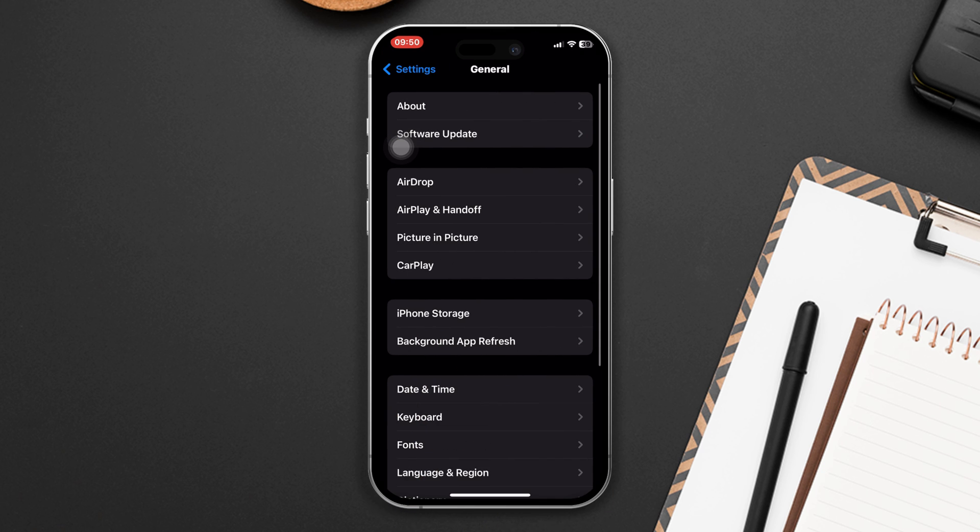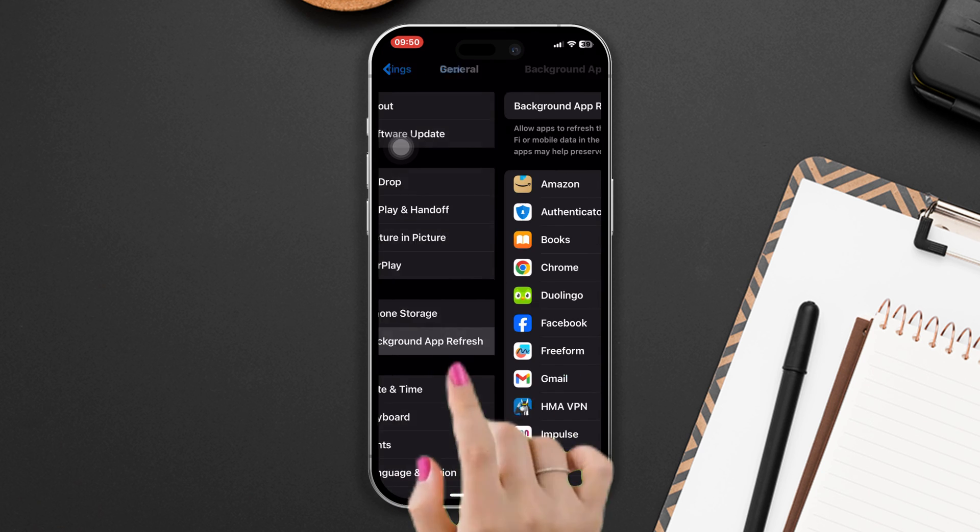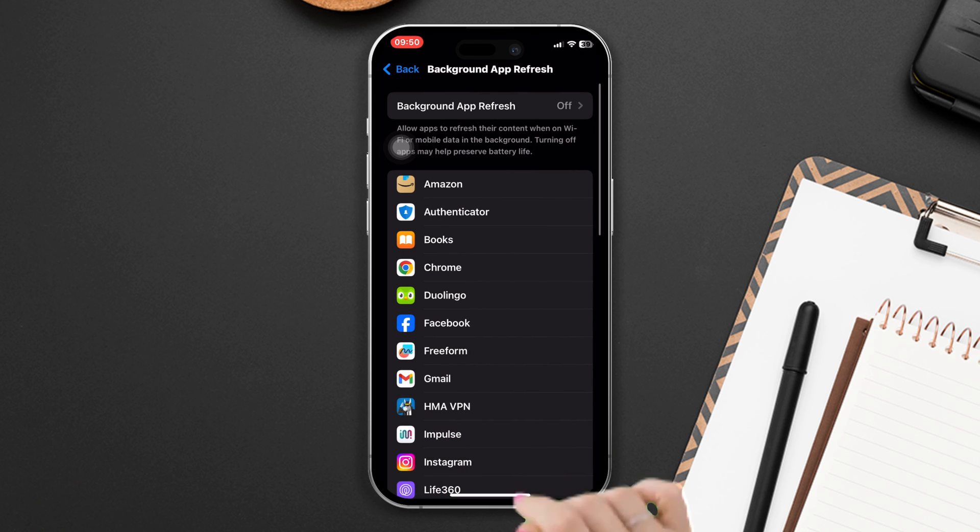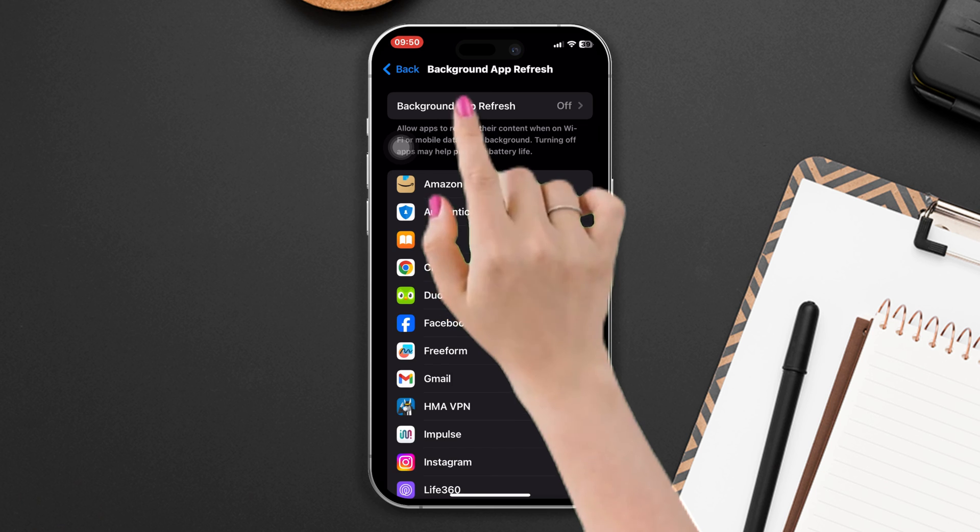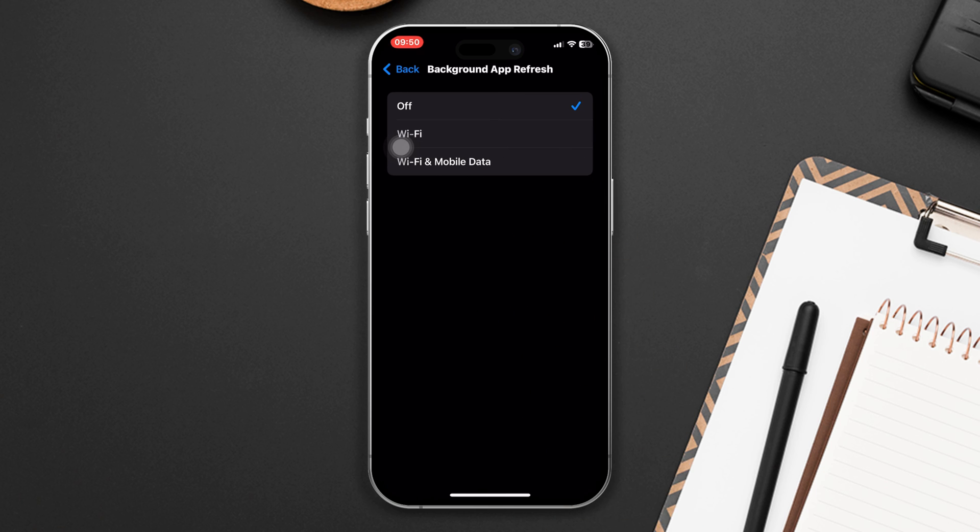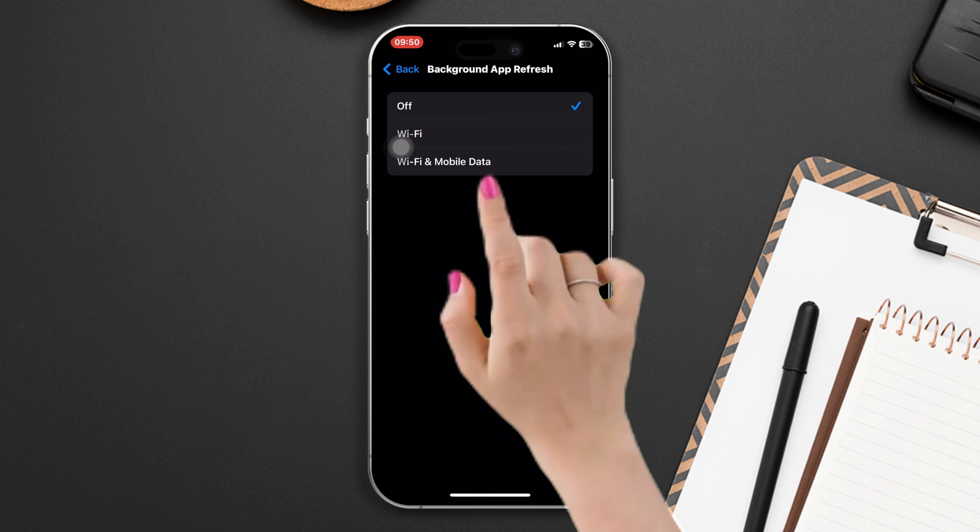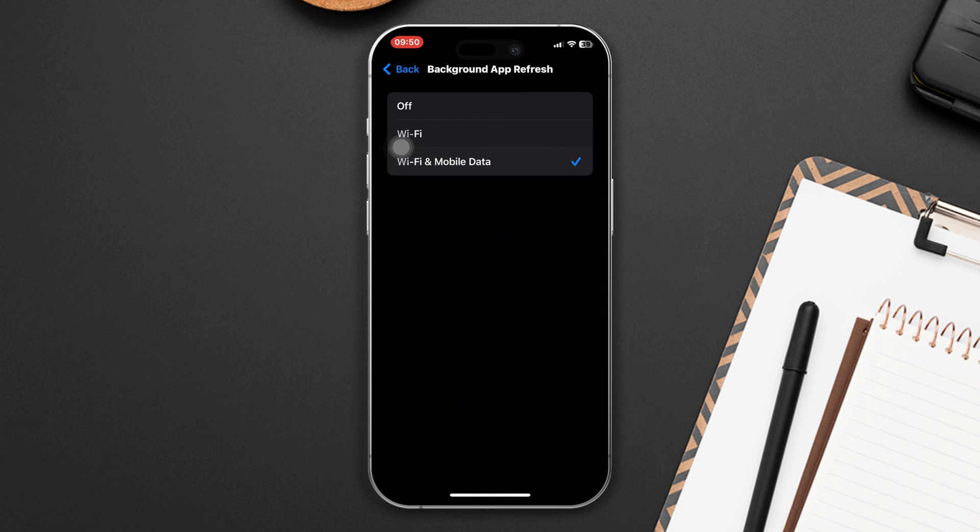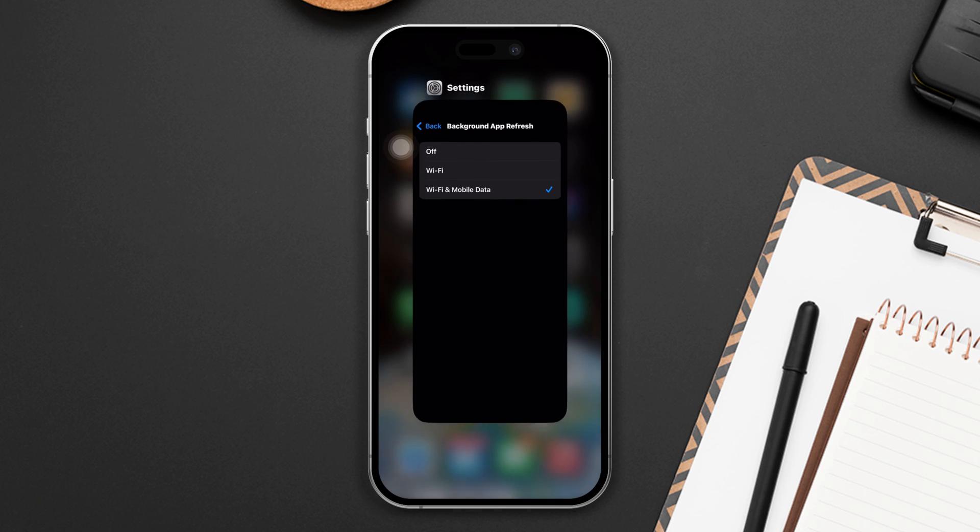Tap Background App Refresh. Tap Background App Refresh again, make sure to set Wi-Fi and Cellular. After that, hopefully your problem will be solved.